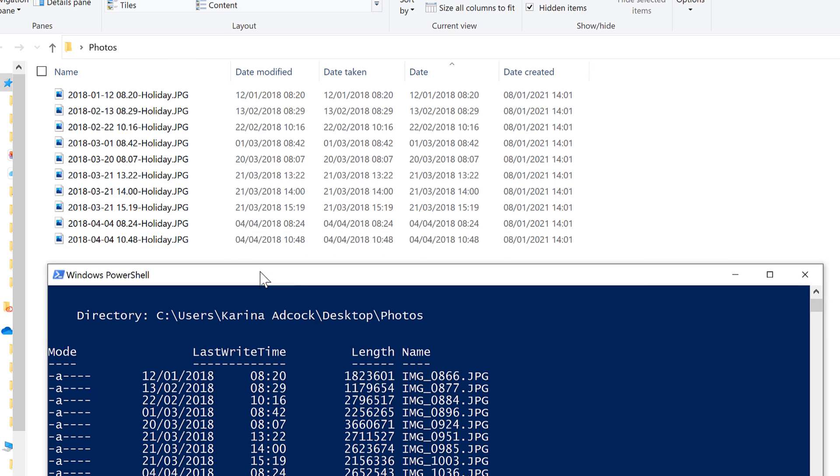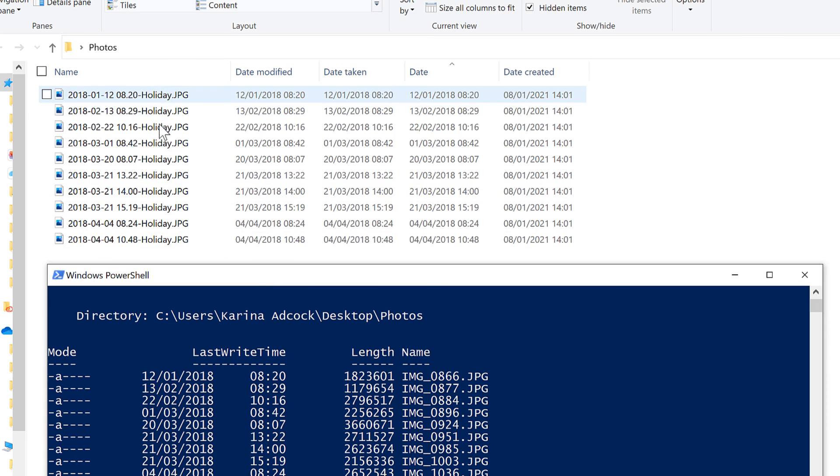And now I have all of the file names renamed again with the word holiday on the end.